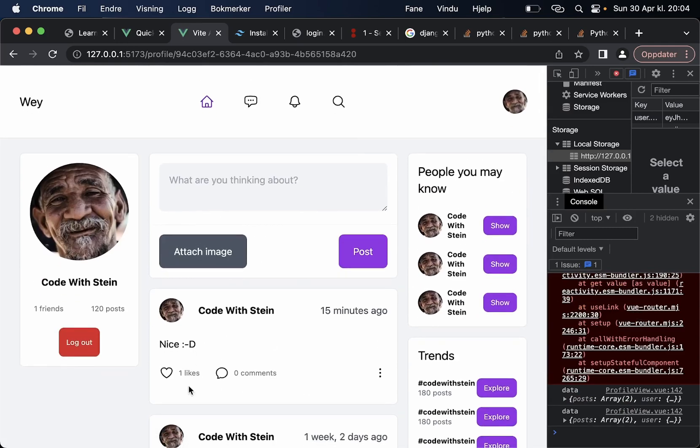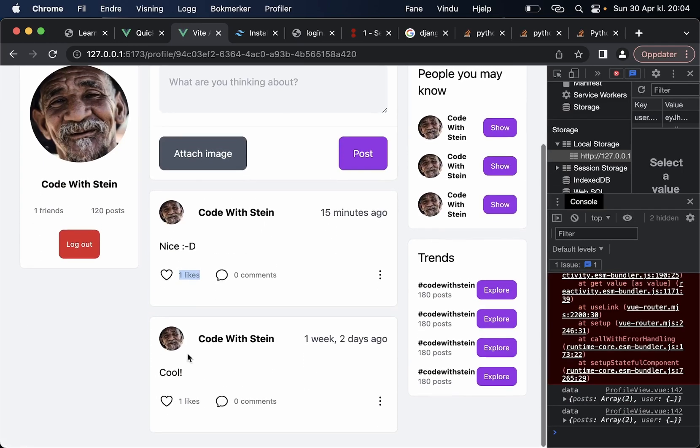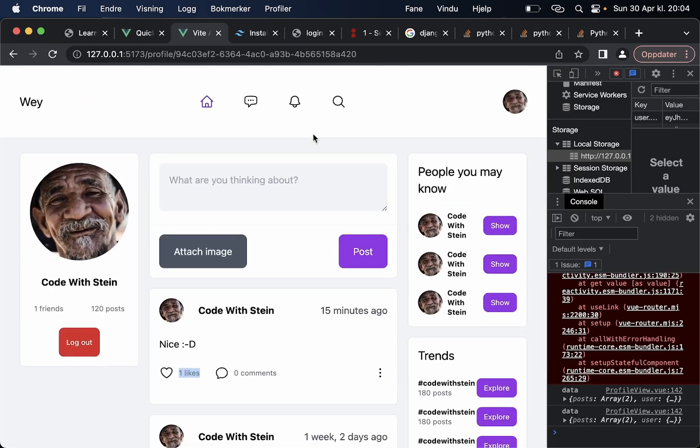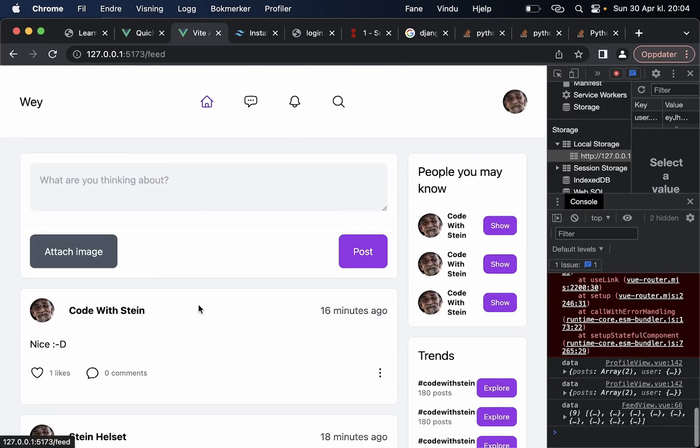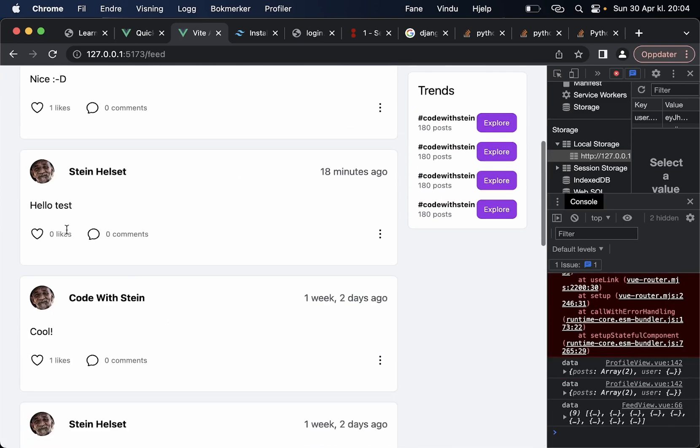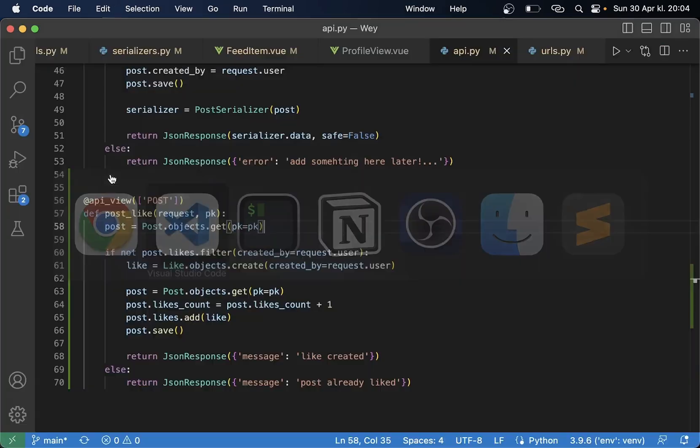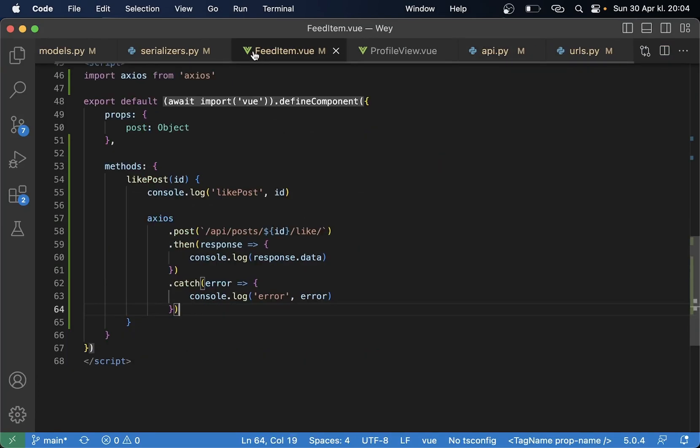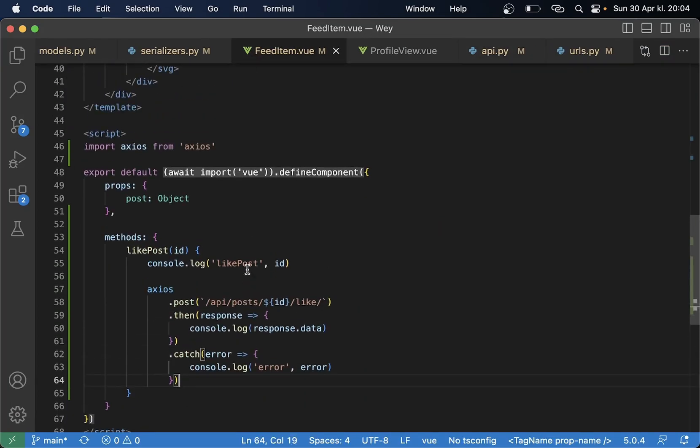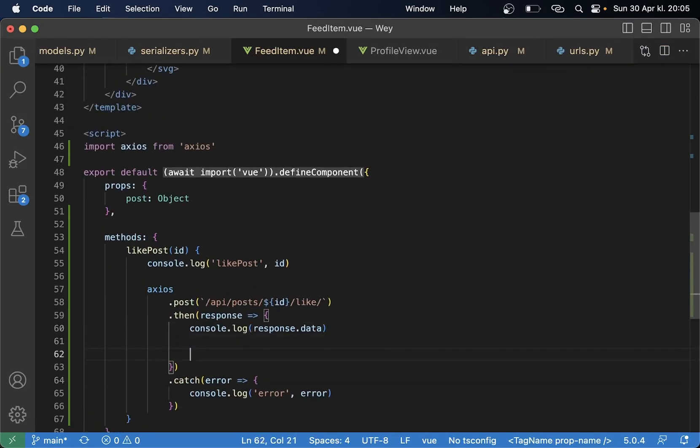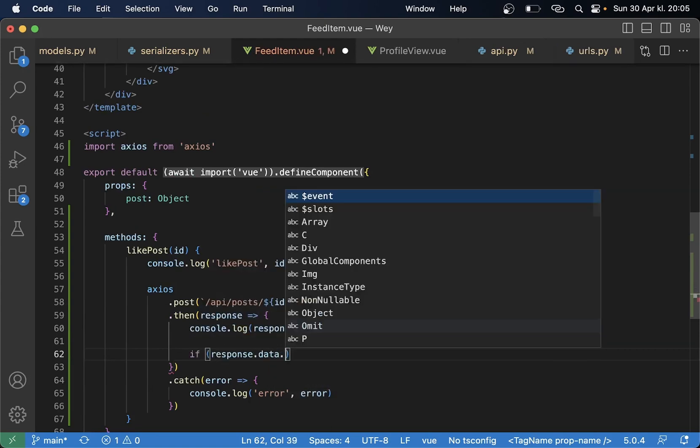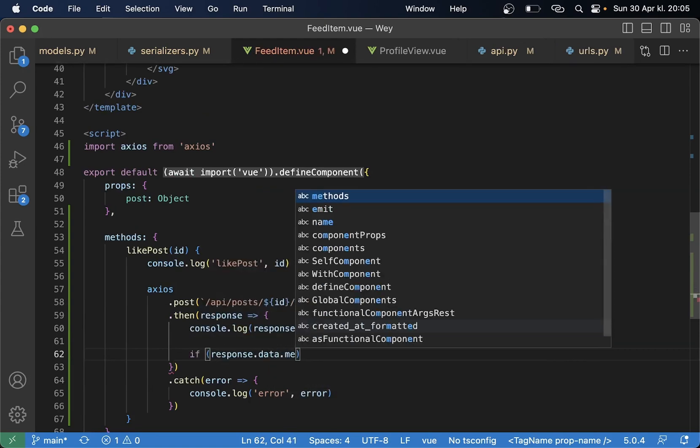What I want to do now is to automatically update this number but I already liked both of these so I can't do it here but if I go to the feed I can try to do it with one of Stein Hellset's posts instead. So if I go back to the feed item I think I can say here if response.data.message.